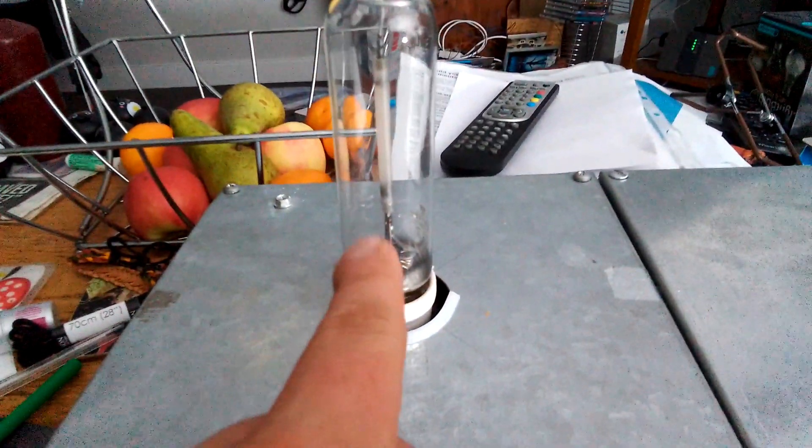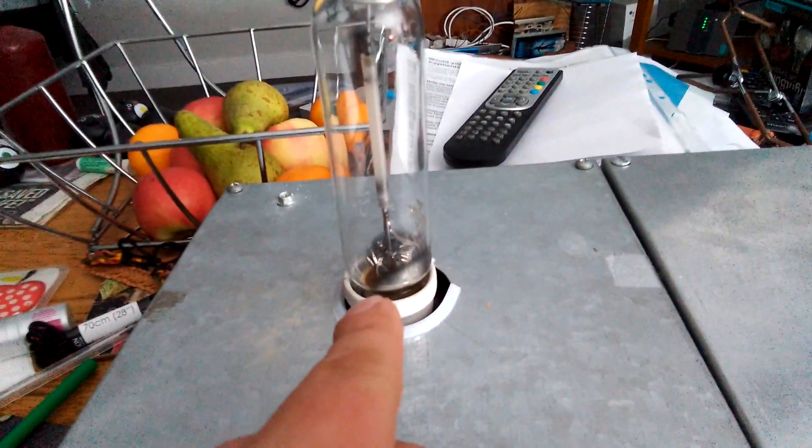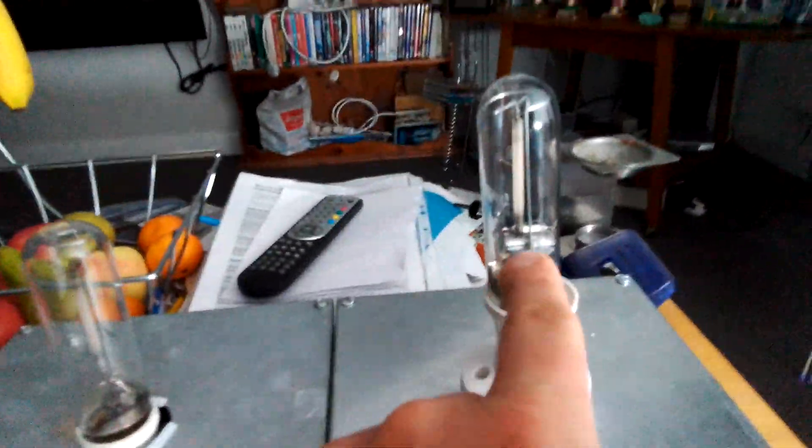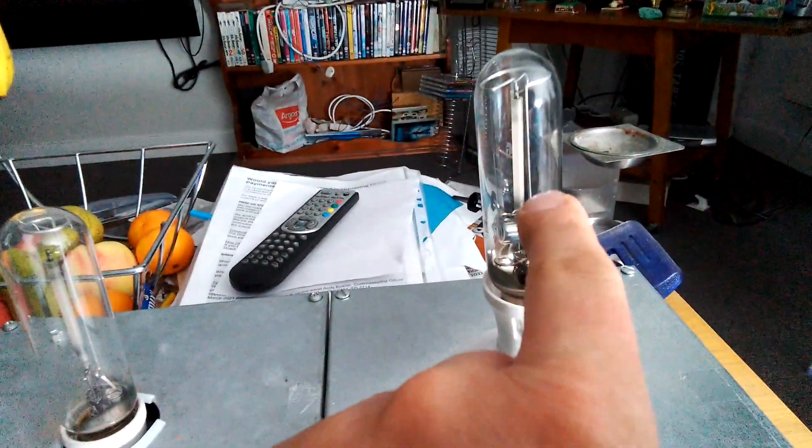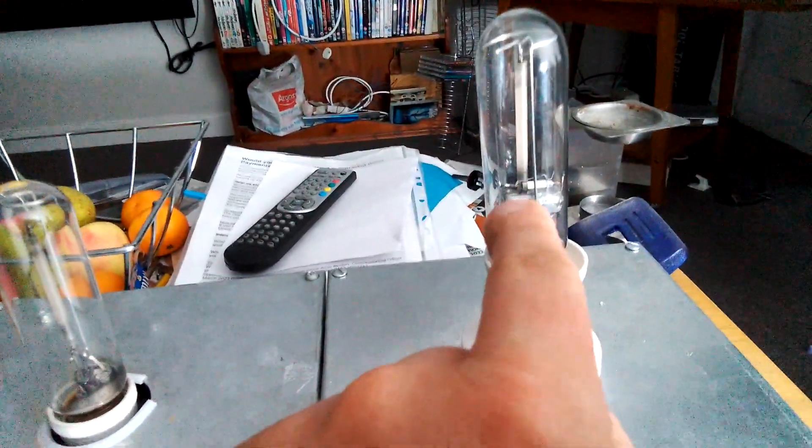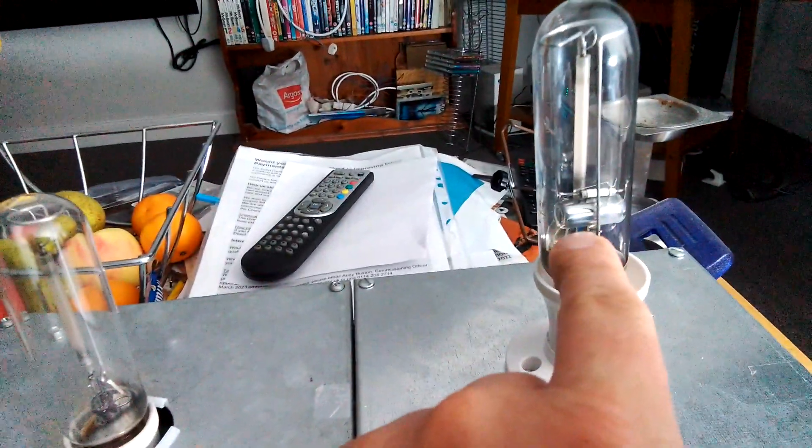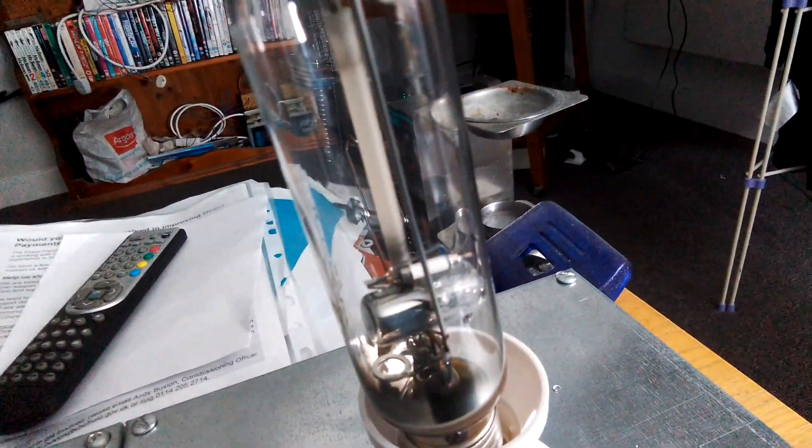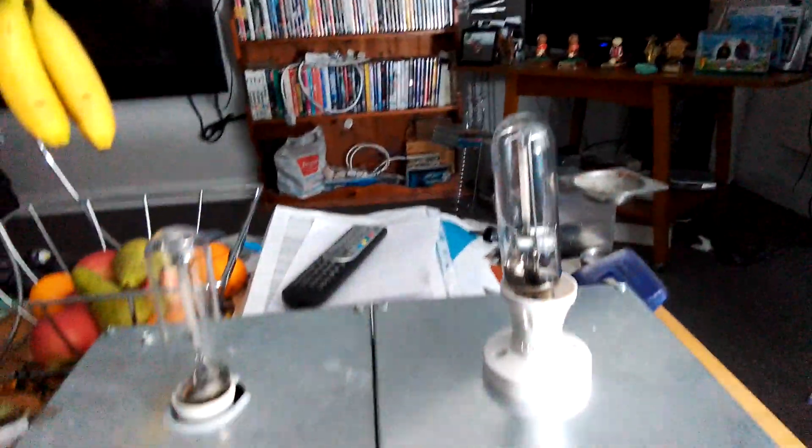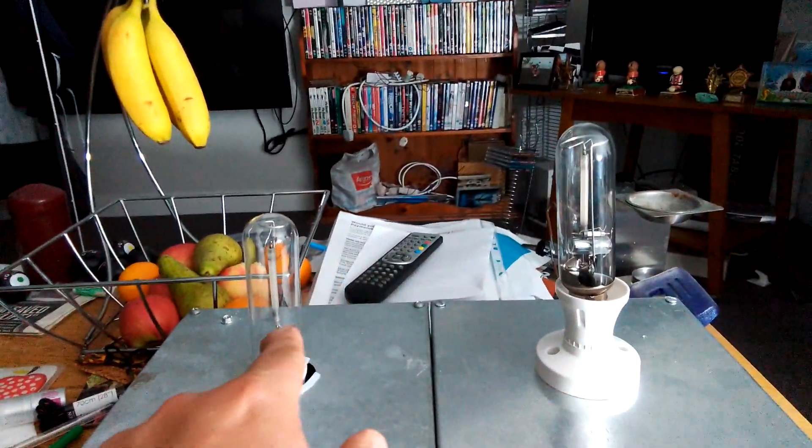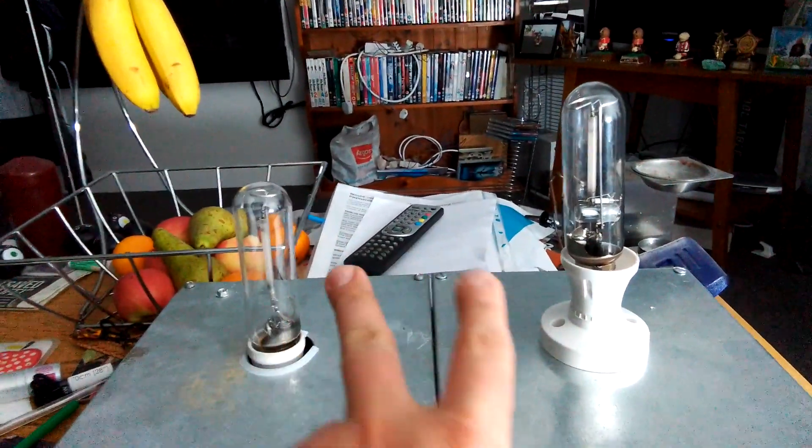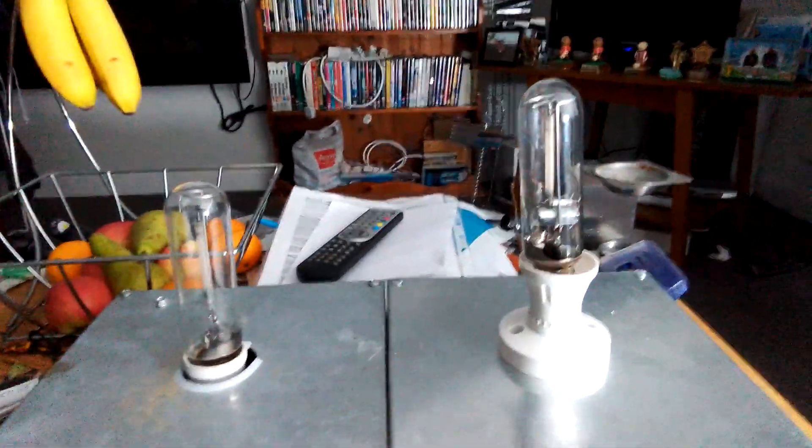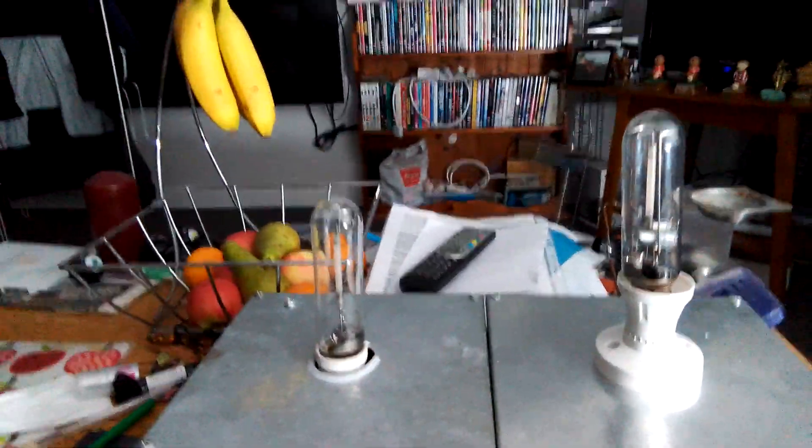Now this one has got the external igniter that's in the fitting itself. This one has got the internal igniter that's in the bulb. Yeah, and that's the one I did on YouTube last night. I thought I'd do a video of it with the one without the starter in it.